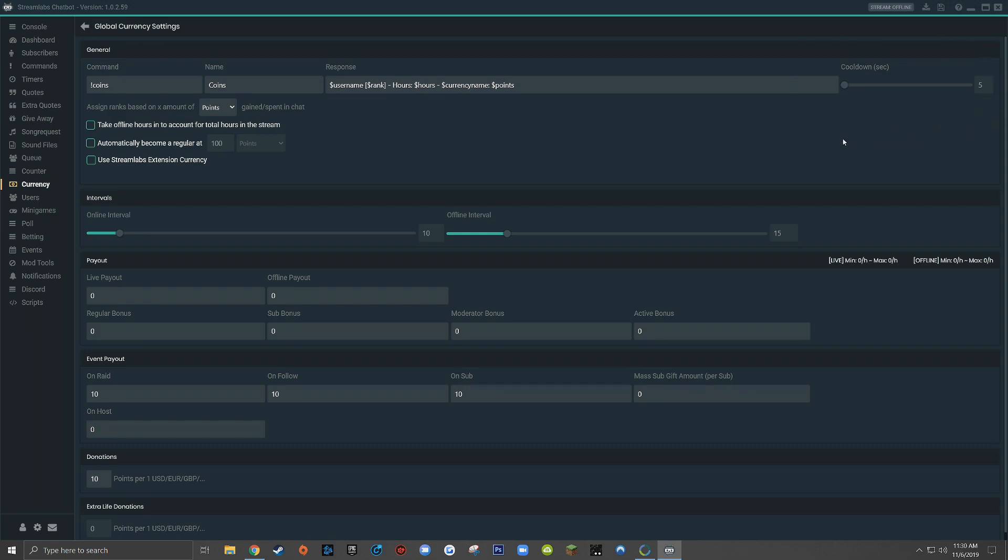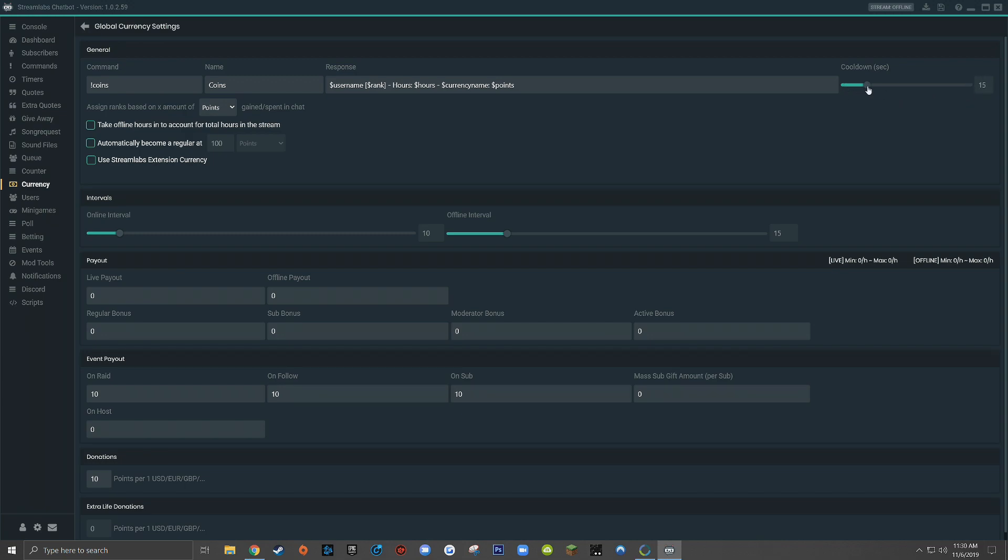Now over here on the right, you'll see cooldown in seconds, and cooldown is the minimum amount of time that a viewer must wait between triggering currency commands in your stream. This is so important in helping to prevent against spam in your live stream, so that way a viewer can't come into your stream and just type !coins !coins !points five times every second. The minimum by default here is set to five. I always recommend having it set at 60. The way I see it is there's no good reason why any viewers should need to check the amount of currency that they have more frequently than every minute. But again, you can set this to whatever you want. I just recommend 60 seconds.